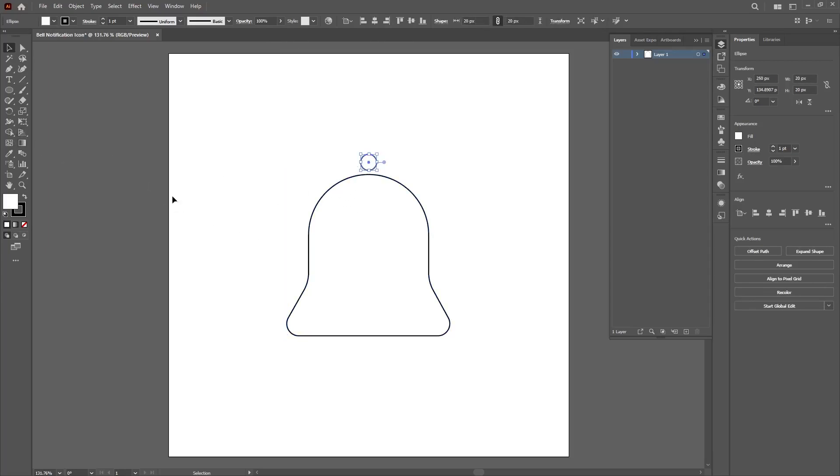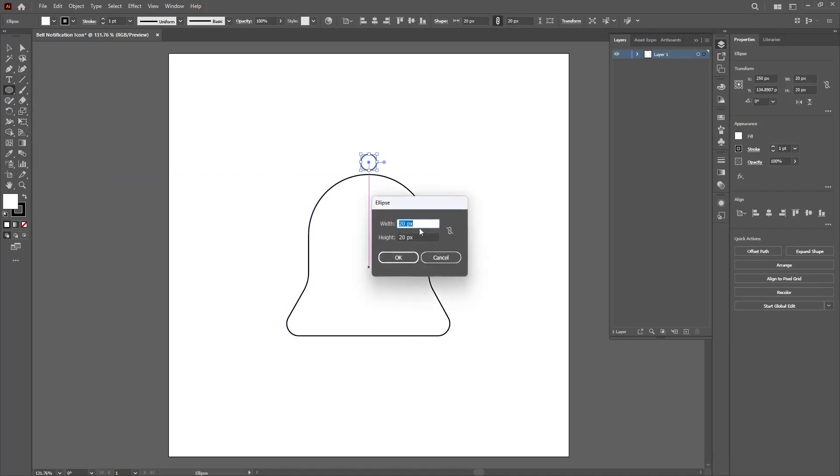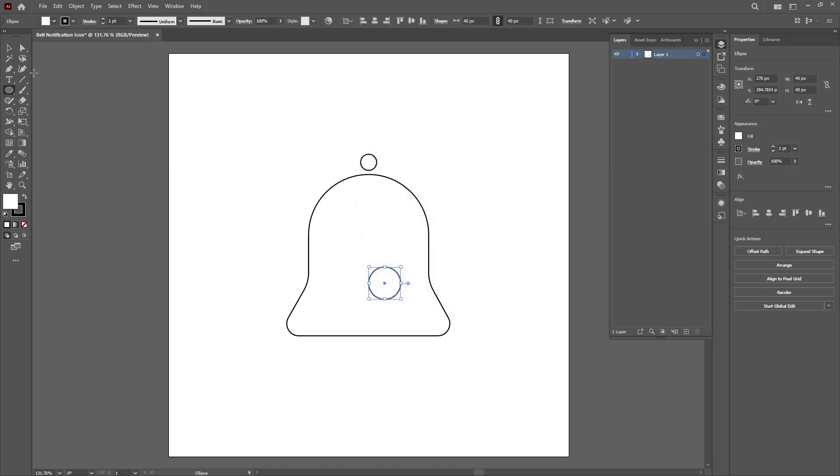Click on the ellipse tool again. Select on it. Click on any space on the artboard. Change the width to 40 pixels this time around and the height to 40 pixels and click OK. Now we'll have a bigger circle.